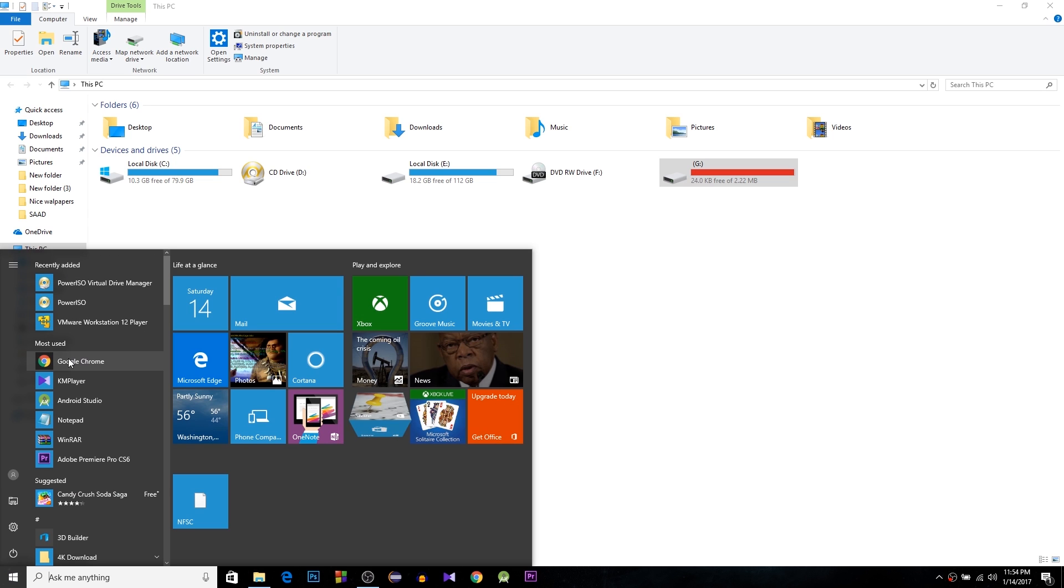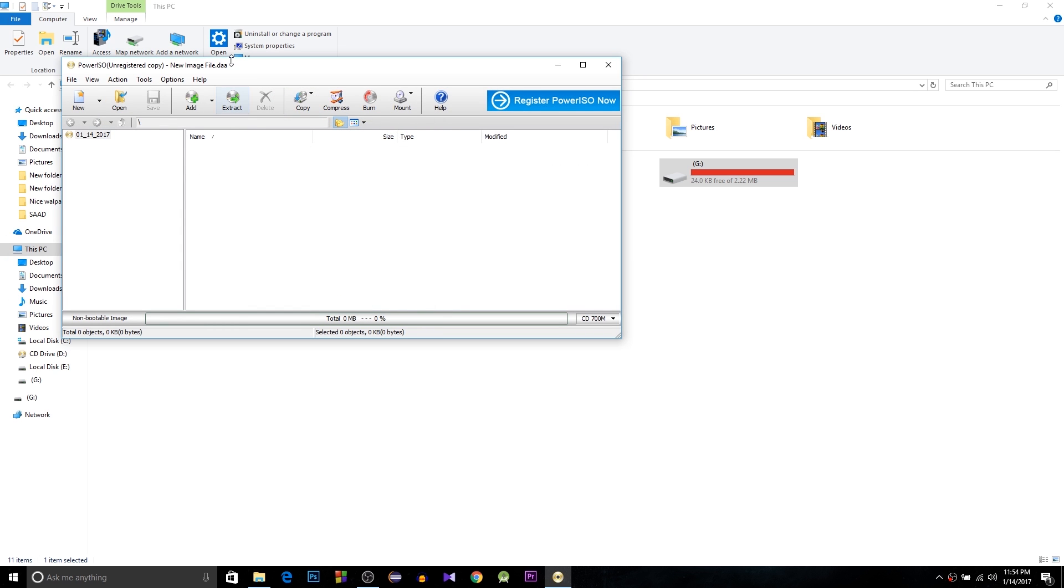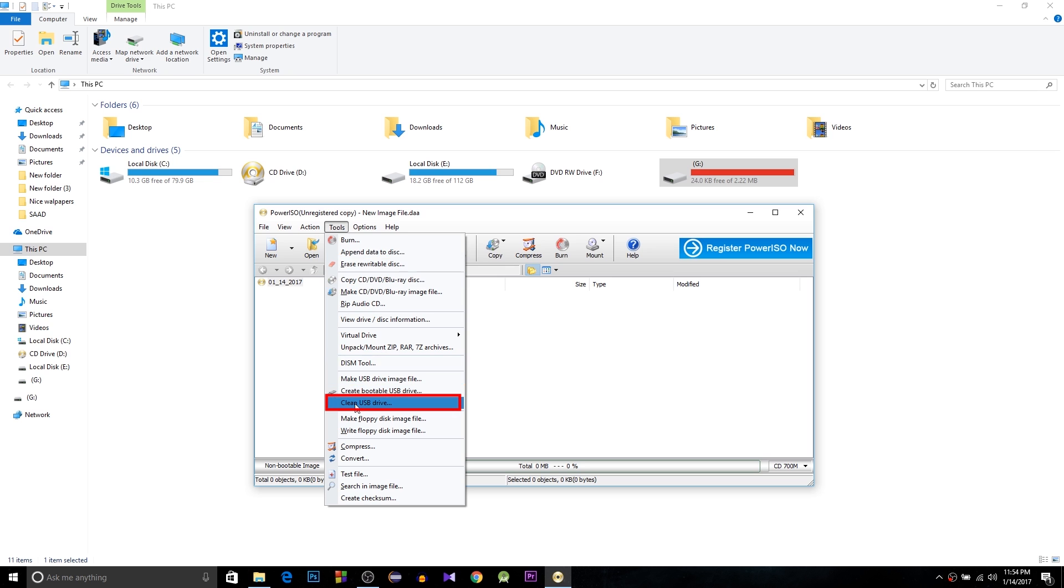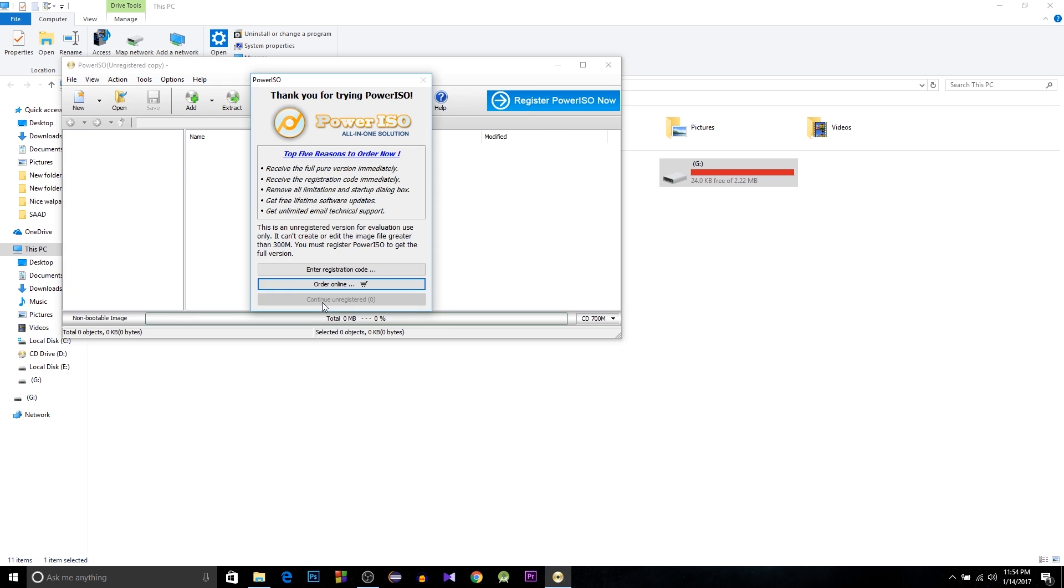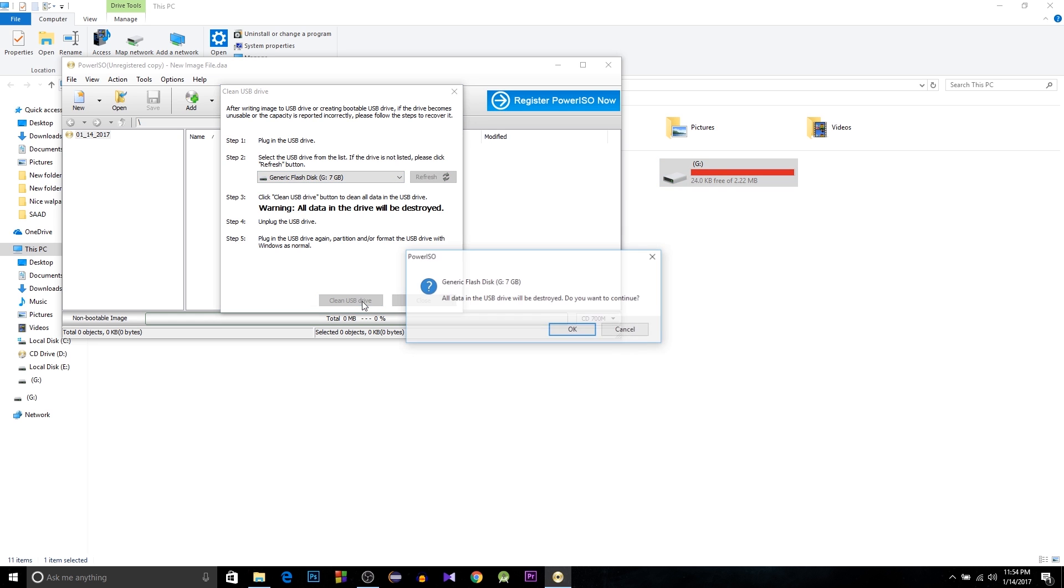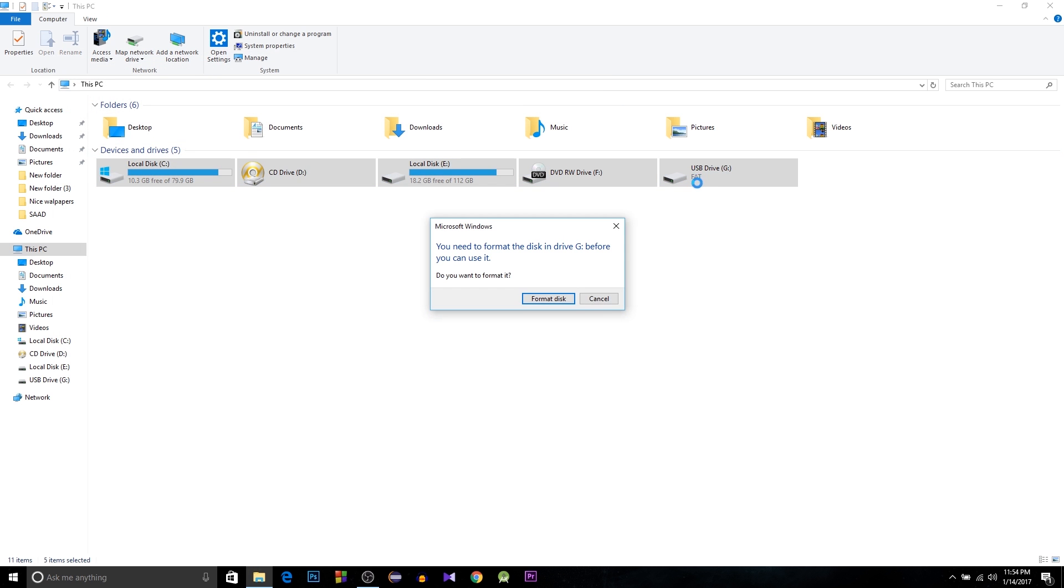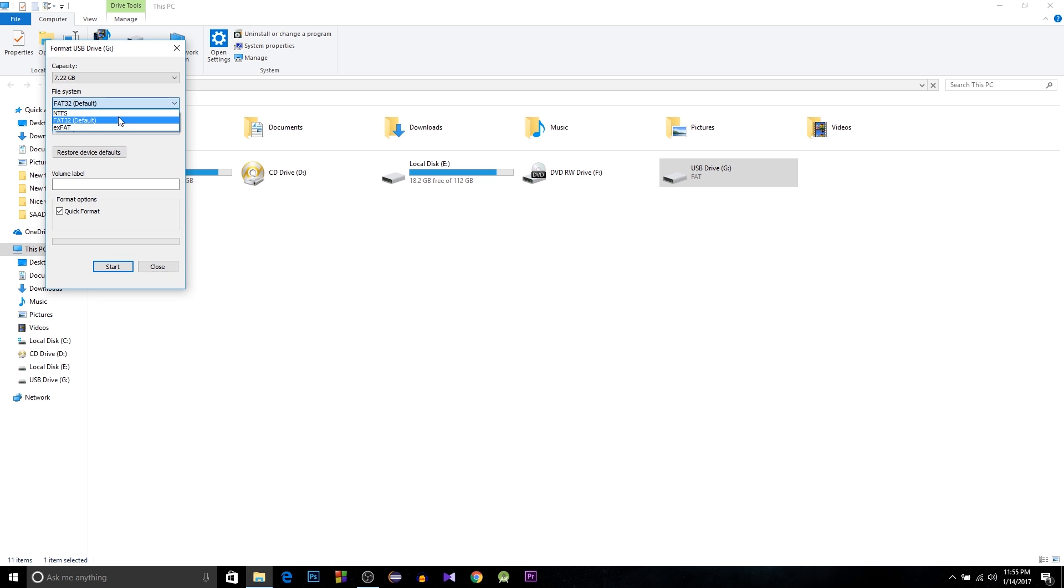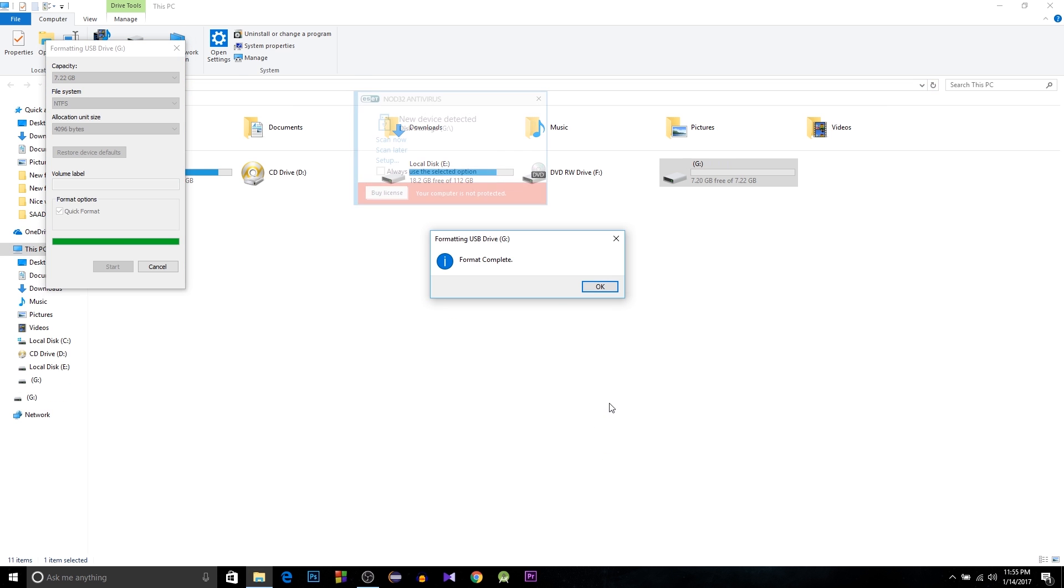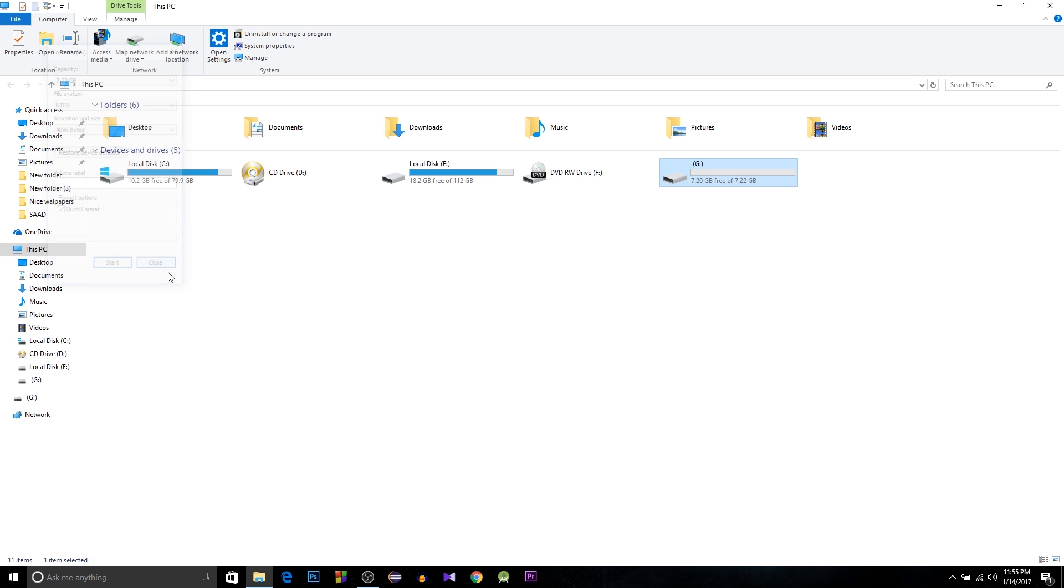Now you have to format your USB. Just open Power ISO again. Select Tools and select Clean USB, then hit OK and Continue Unregistered. Select your USB. You can see it's only showing, it's only 2 MB. That's it. Now just format your USB and you can select FAT or NTFS whatever you like. Just hit Start and OK. That's it. Now your USB pen is fine.